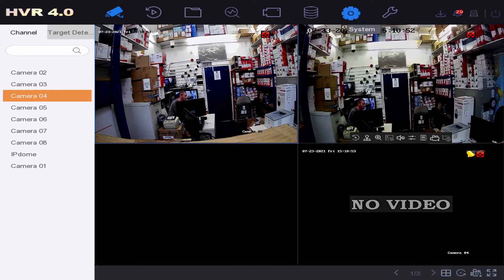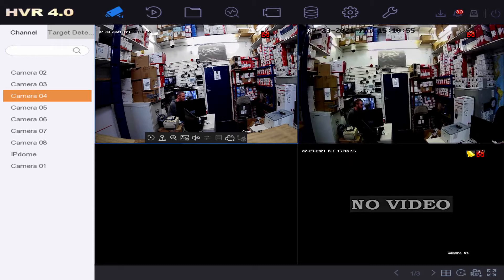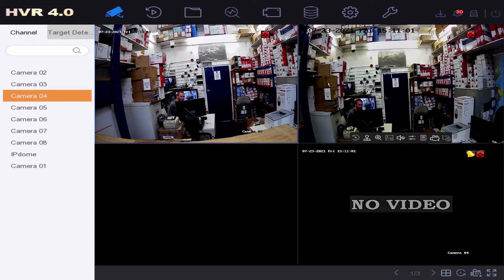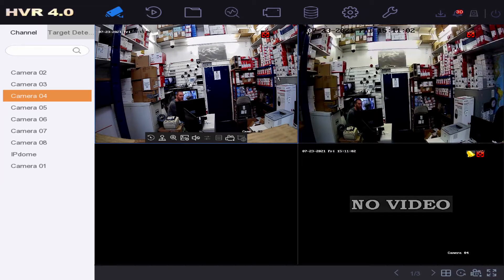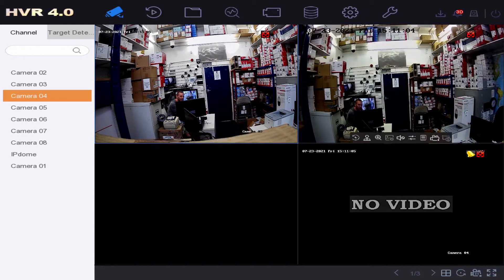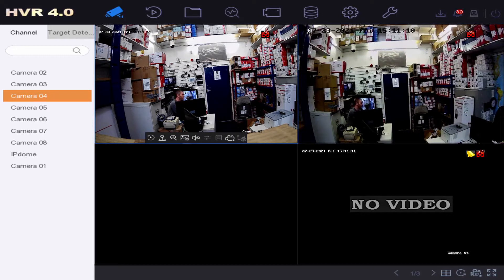Hi and welcome to another video. Today we are going to be talking about the difference between optical zoom and digital zoom. We've got a couple of cameras set up here, both 4 megapixel — one's got digital zoom and one's got optical zoom — and we're going to show you the difference and show you why optical zoom is better.